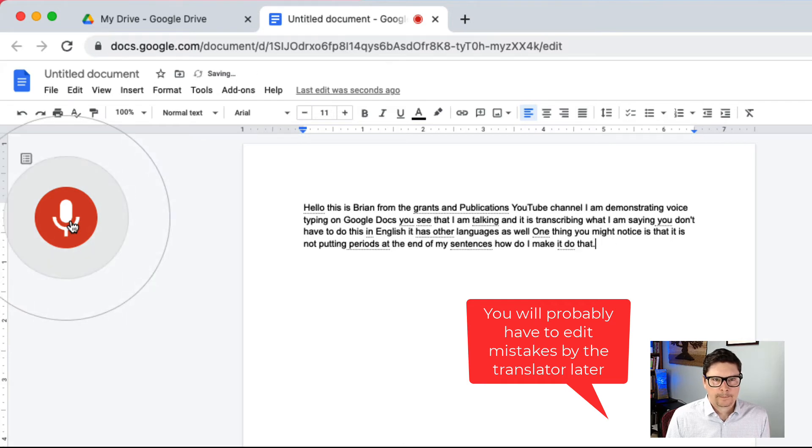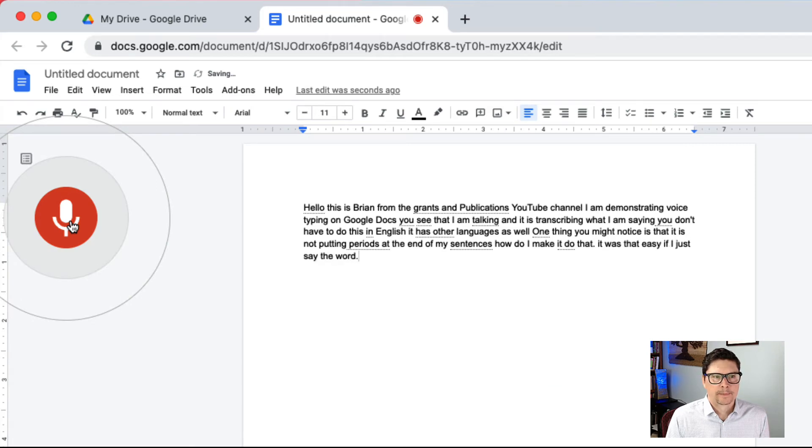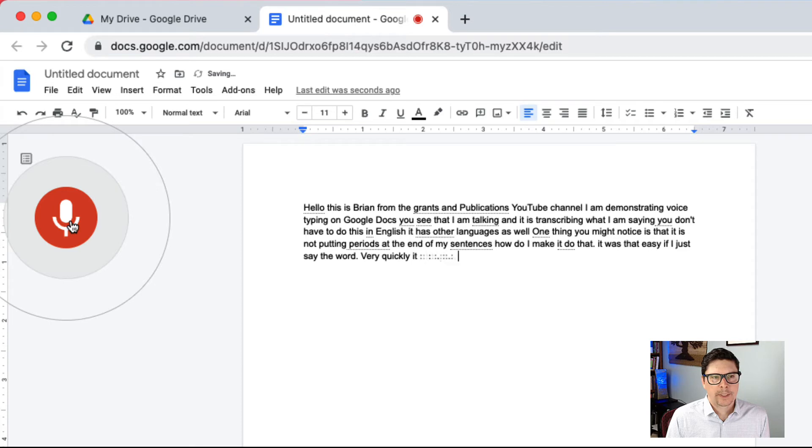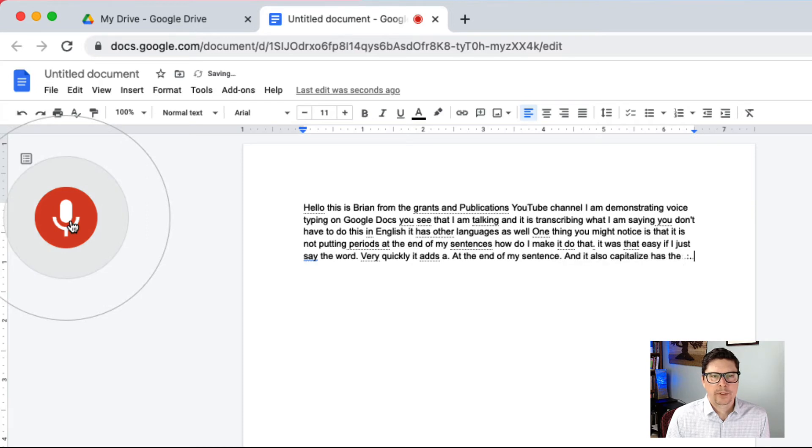Period. It was that easy. If I just say the word period very quickly, it adds a period at the end of my sentence. Period. And it also capitalizes the first word of the next sentence. Period.